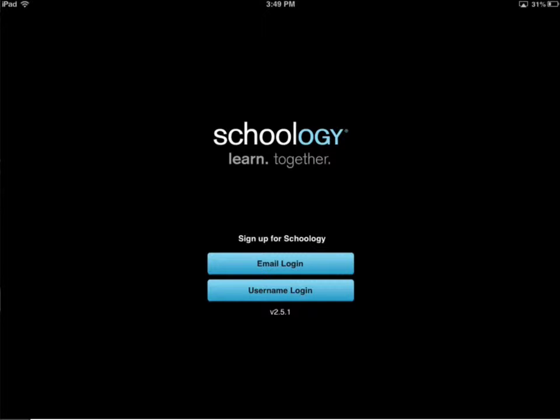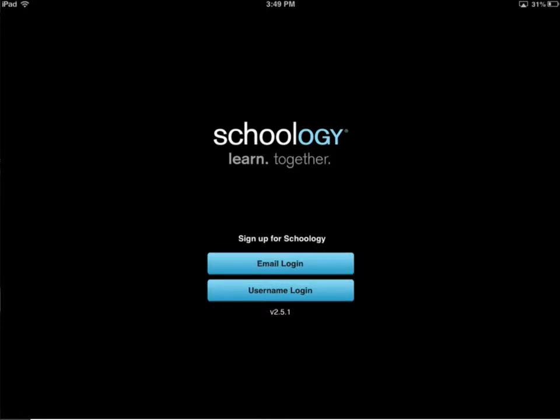And when we log into Schoology, usually at Elmwood, we obviously log in with our email address and password. It's still how we log in here on Schoology, and so you might think, oh, I'm going to have to choose email login.